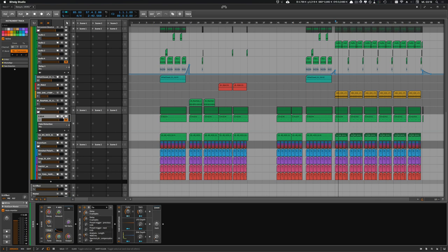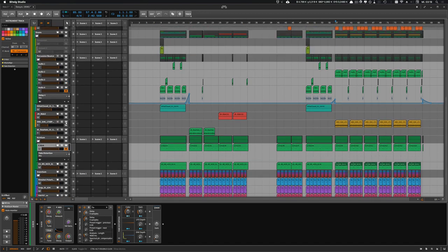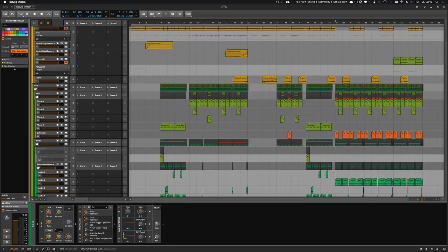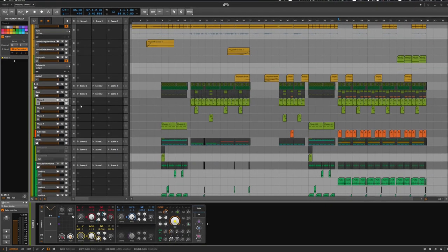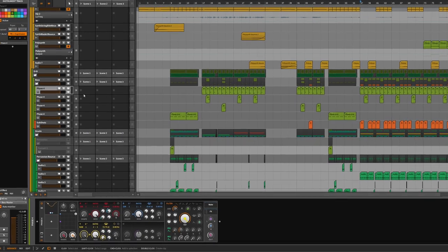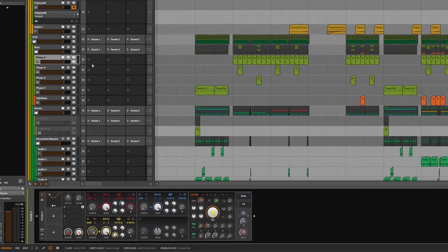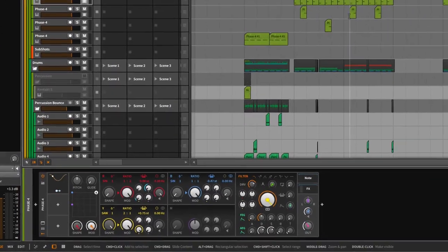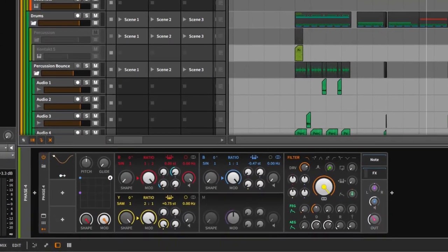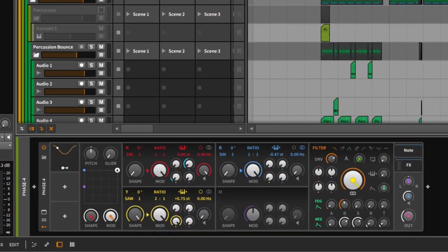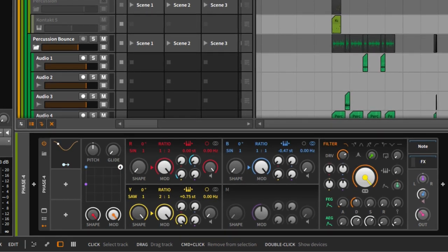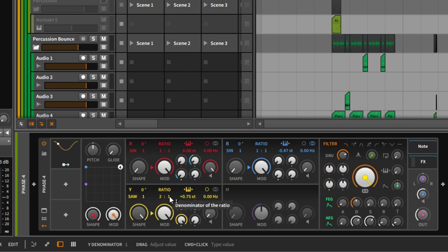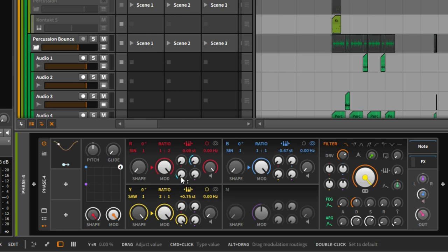I also have a Phase 4 device here which generates a bass sound. The sound makes heavy use of this yellow operator here which generates basically only noise. I dial in the noise via this knob here and the modulator, and it sounds like this.